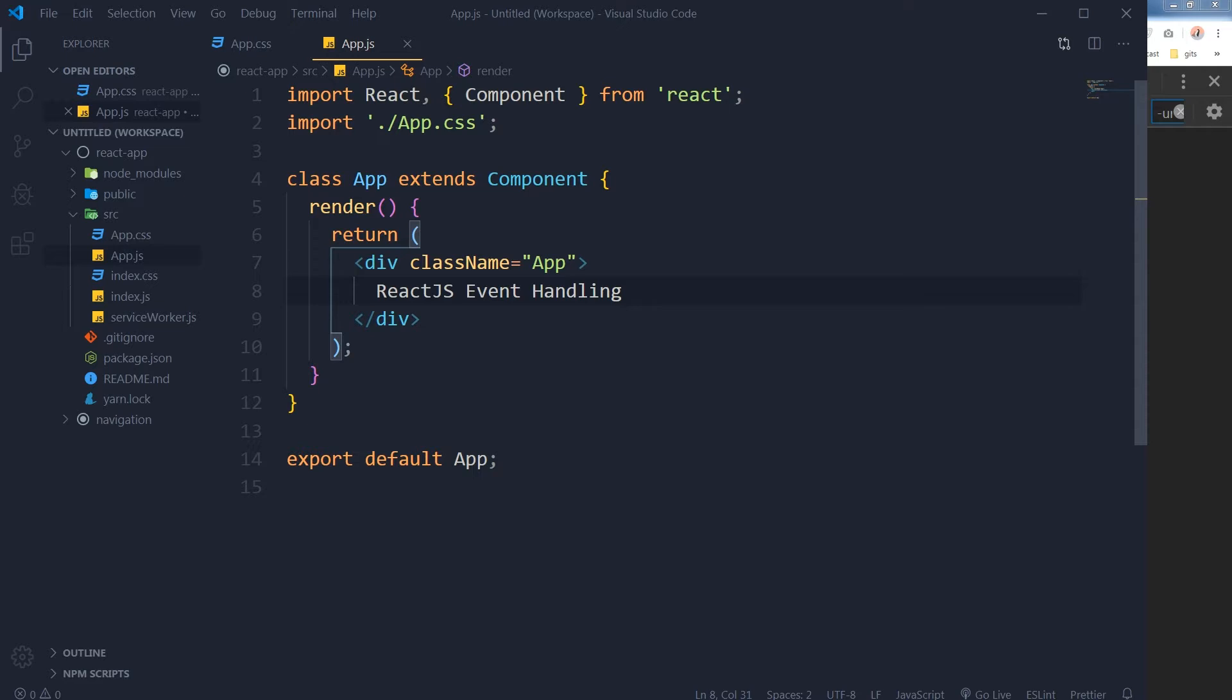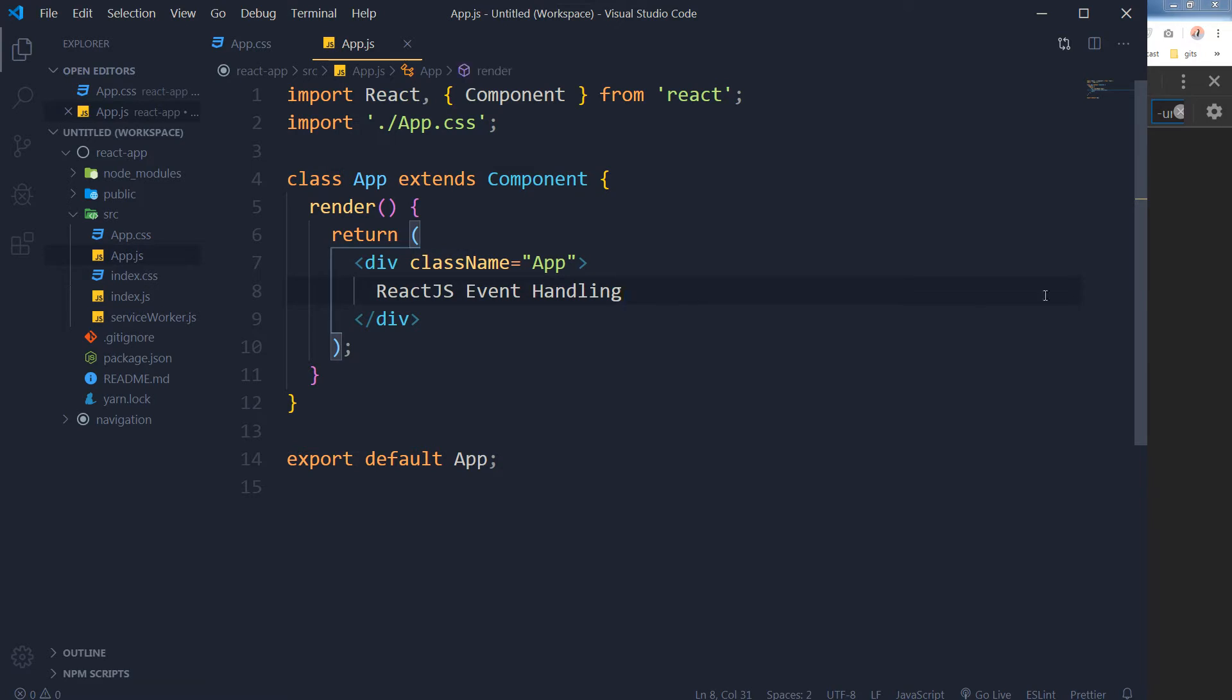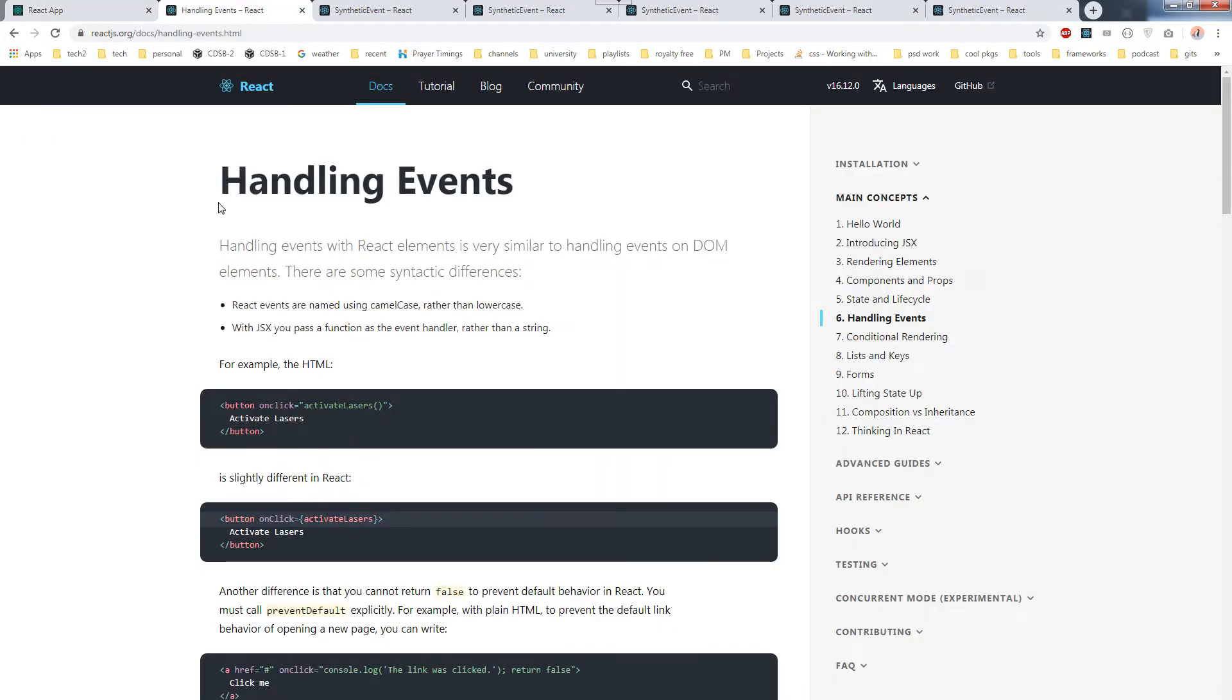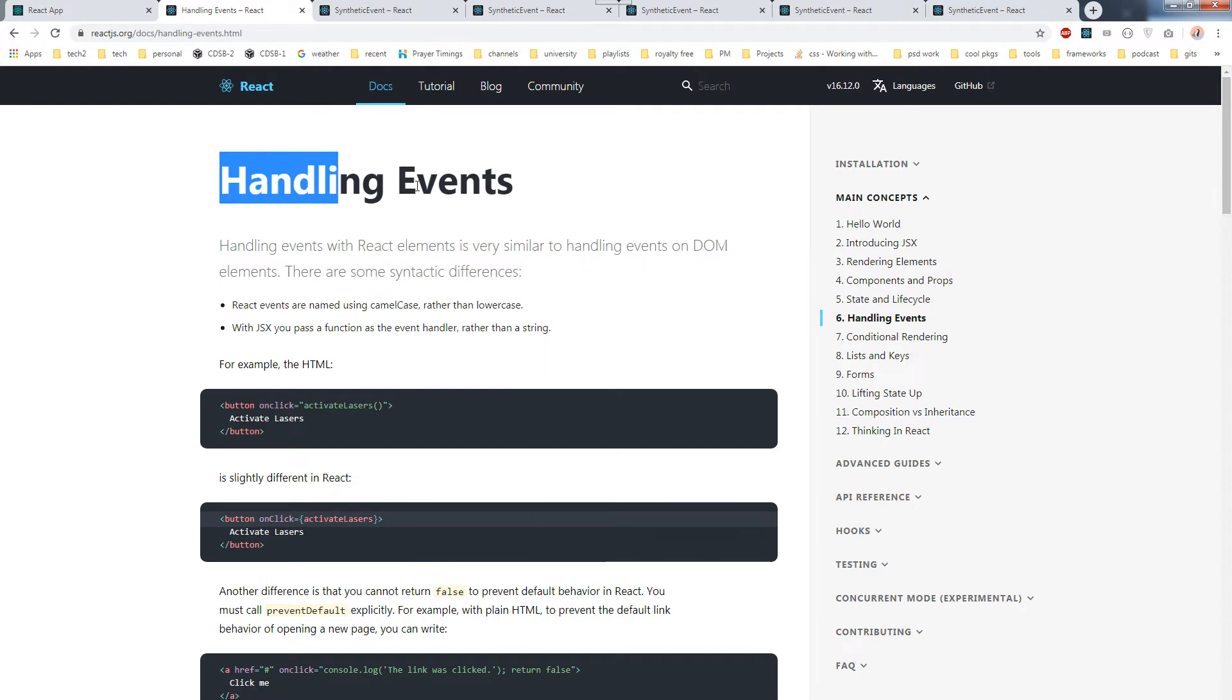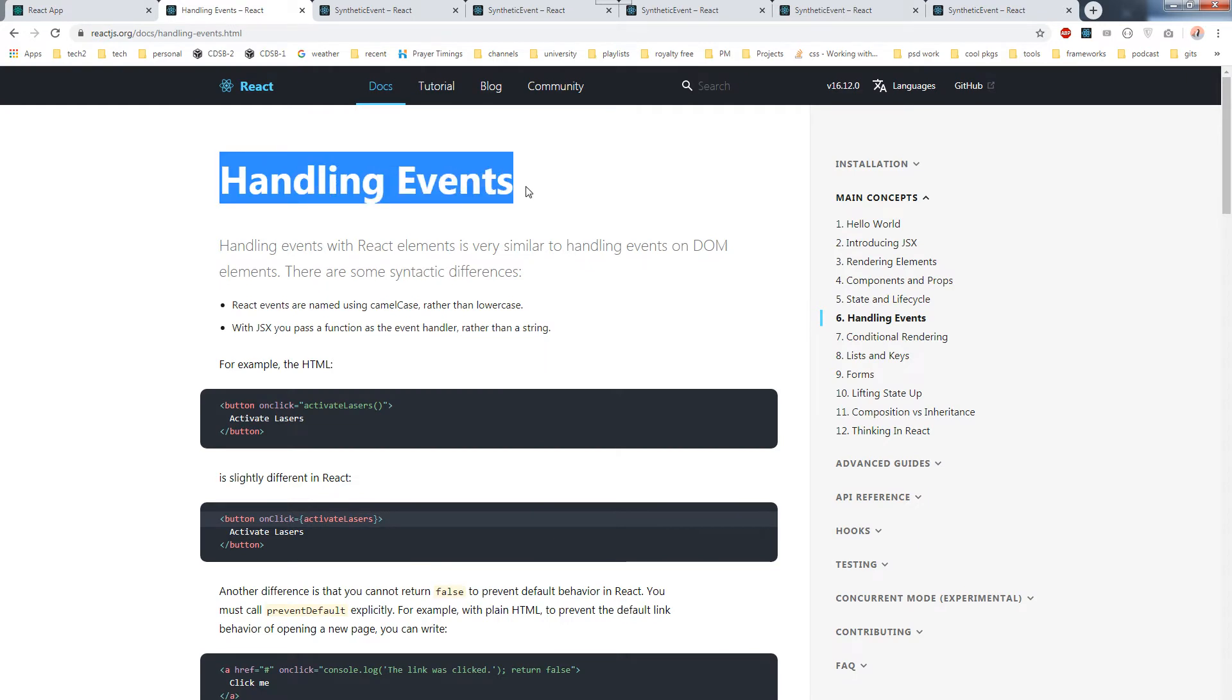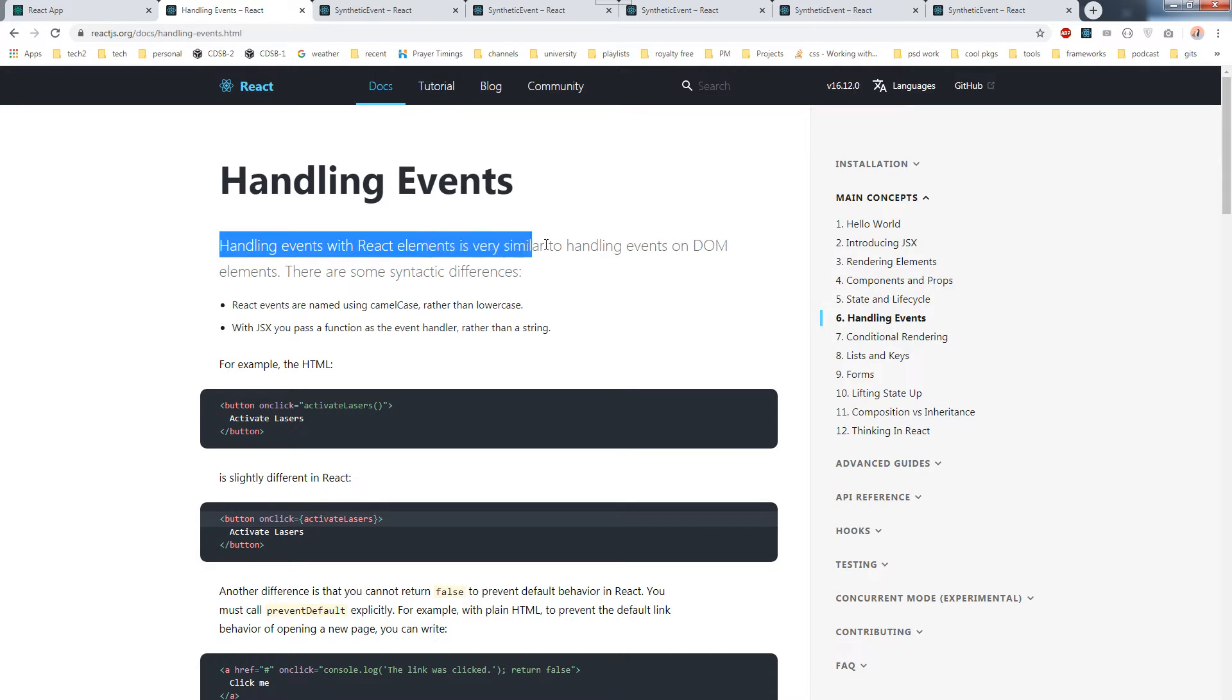Similarly, we have to bind that event in React to listen to it. Let's create a simple example to demonstrate it. This is a simple React app containing a class-based component and the output is here. Event handling in React: handling events with React elements is very similar to handling events on DOM elements.